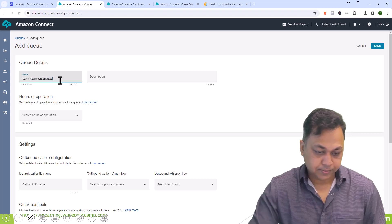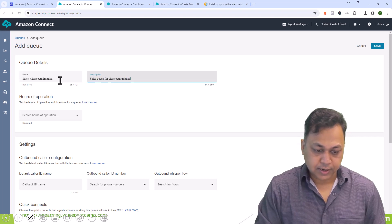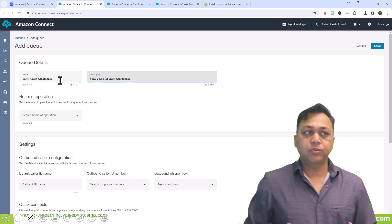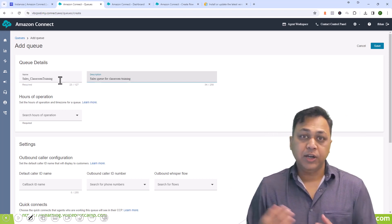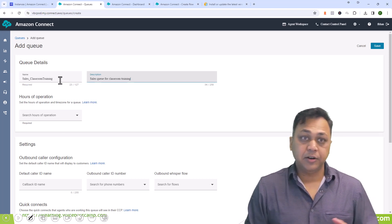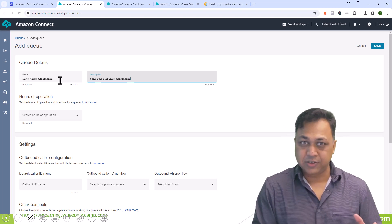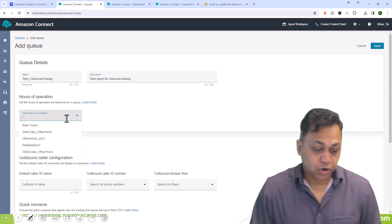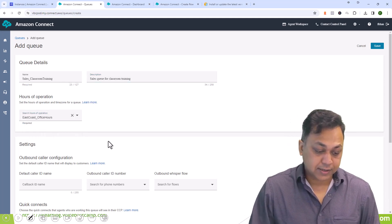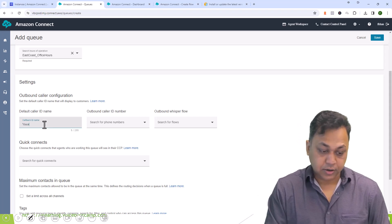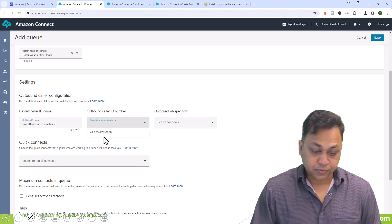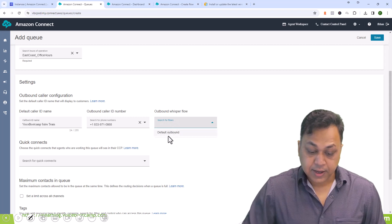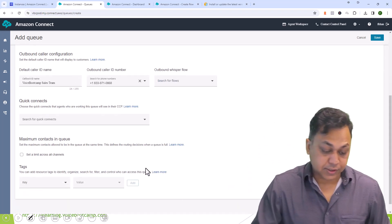We're going to go to queue and I'm going to create a queue. Let's call this queue sales classroom training, because most of our training are geared toward business-to-business, so we have a different team that handles that. For business office hours I'm on the east coast, I will select east coast office hours. You have some caller ID requirements like voicebootcamp sales team phone number, usually your contact center number, and any flow outbound whisper flow.